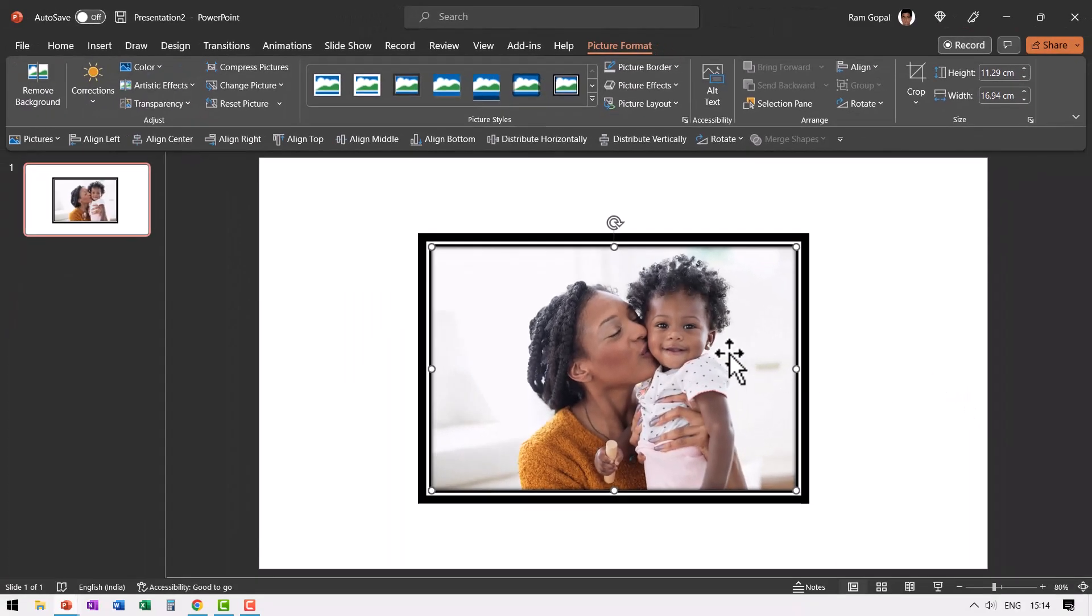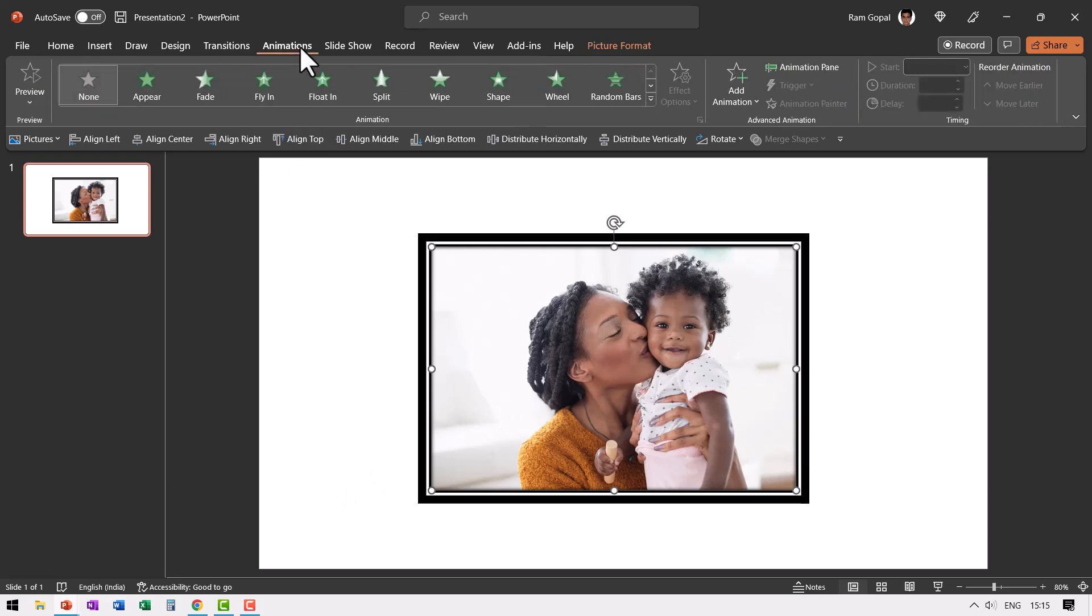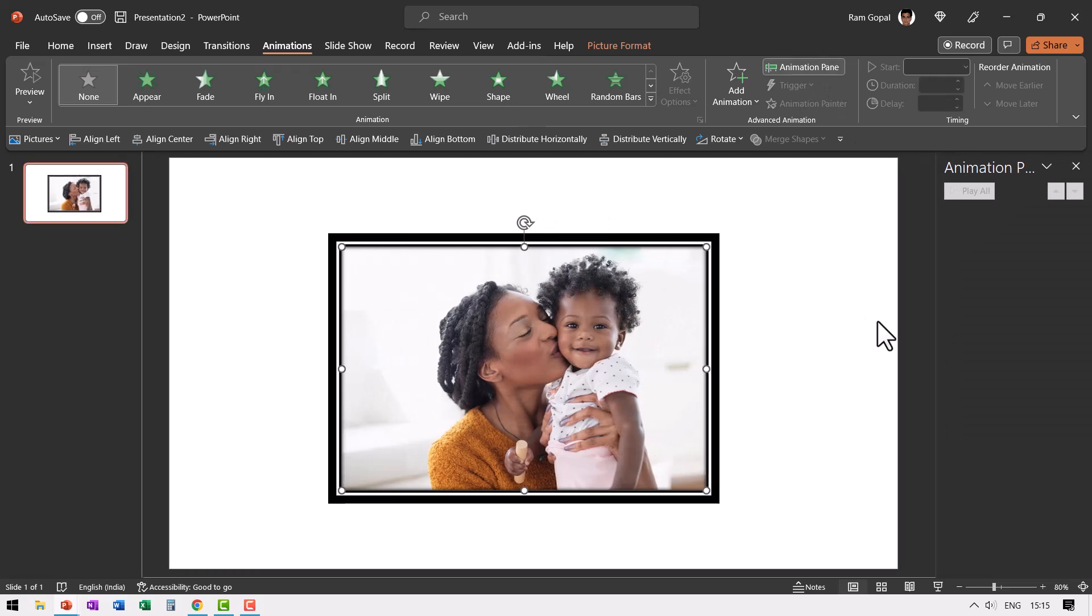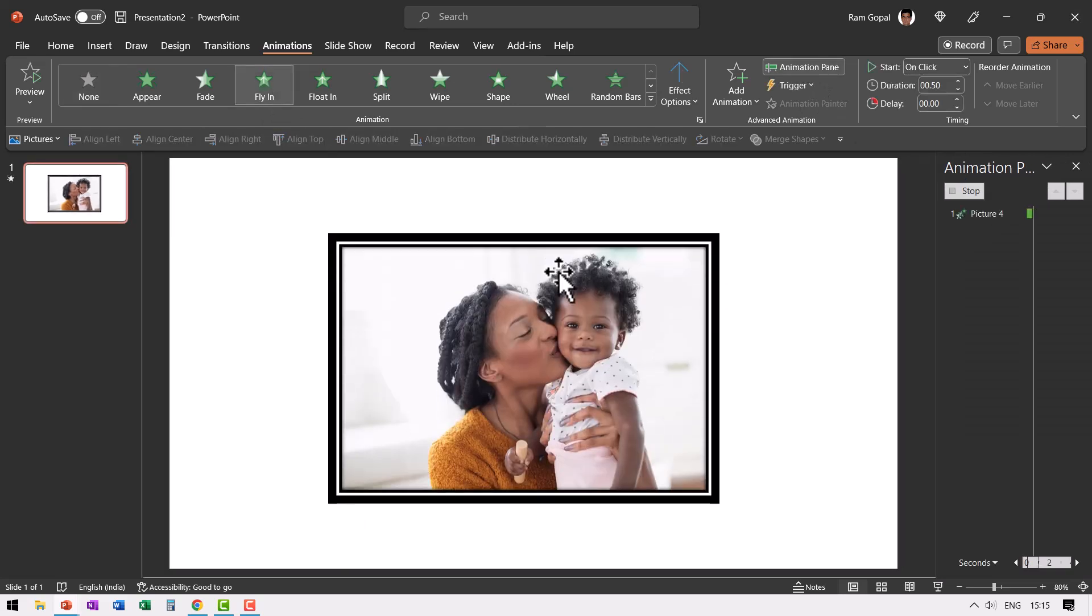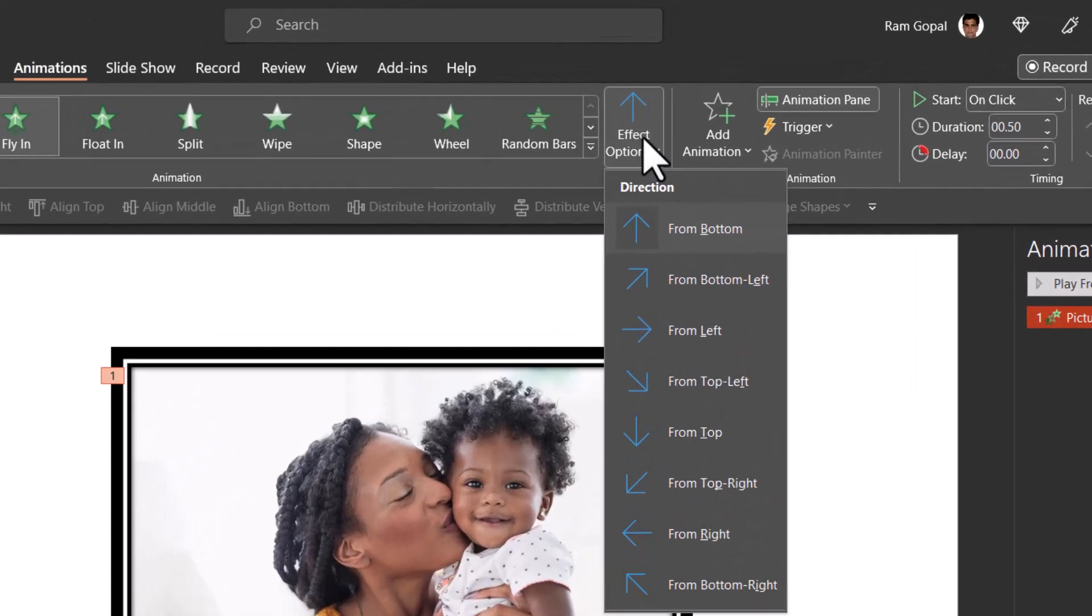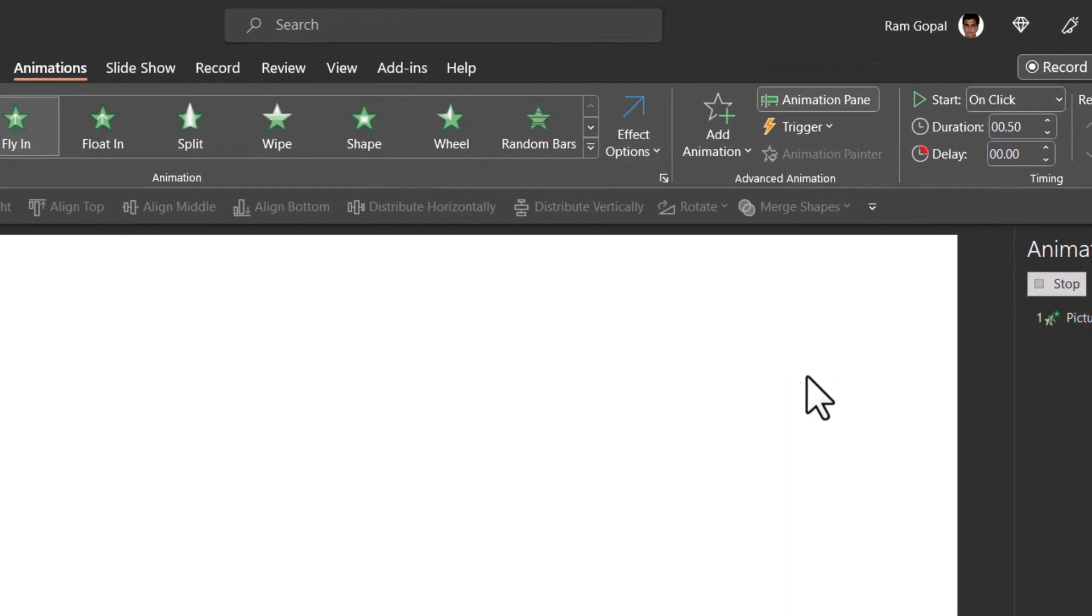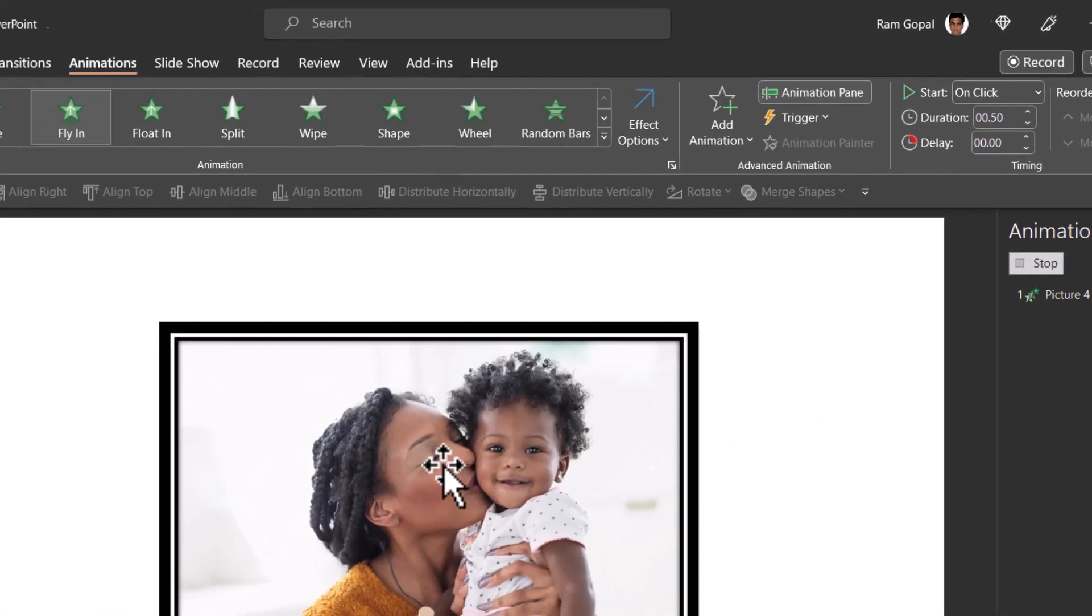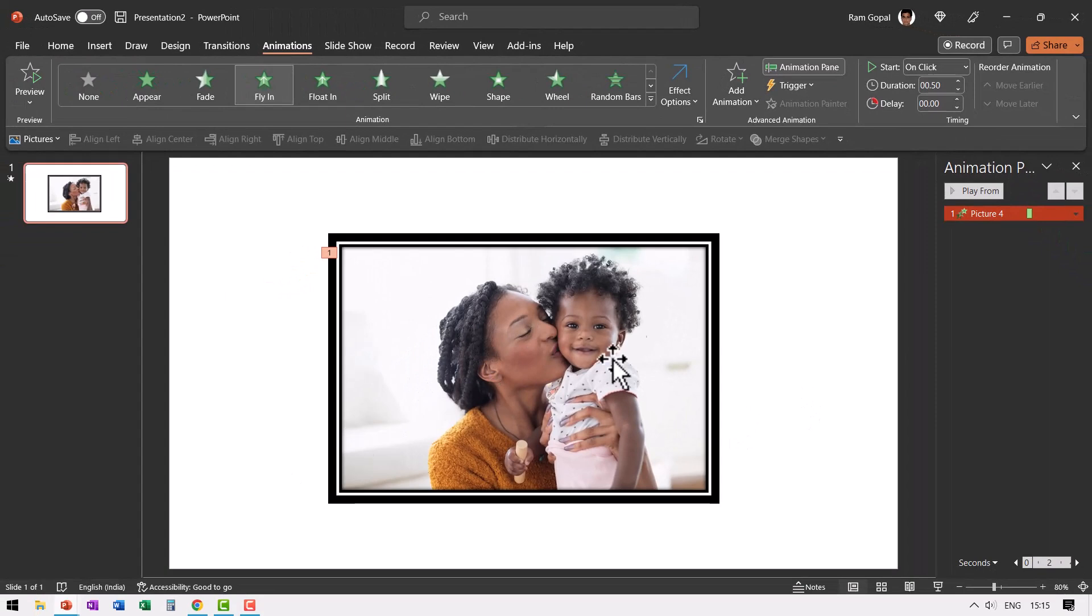Now we need to have this picture enter the scene with a fly in animation. So let us go to animations and open the animation pane. Now, let us choose fly in and this needs to fly in from the bottom left. So that is the second option we have. Let us increase the duration to one second.